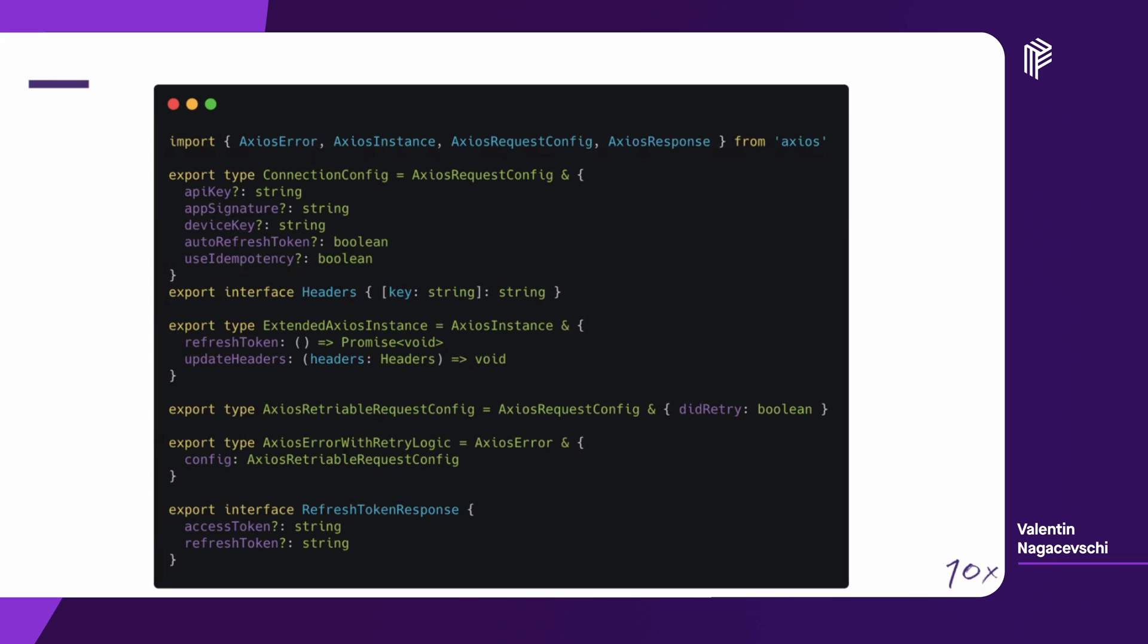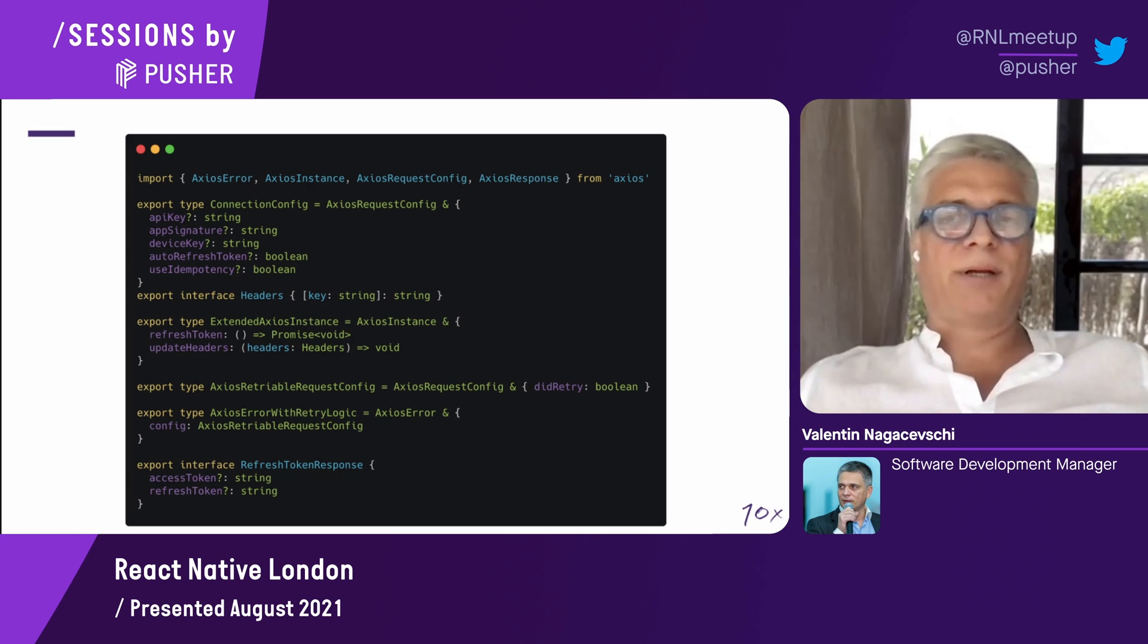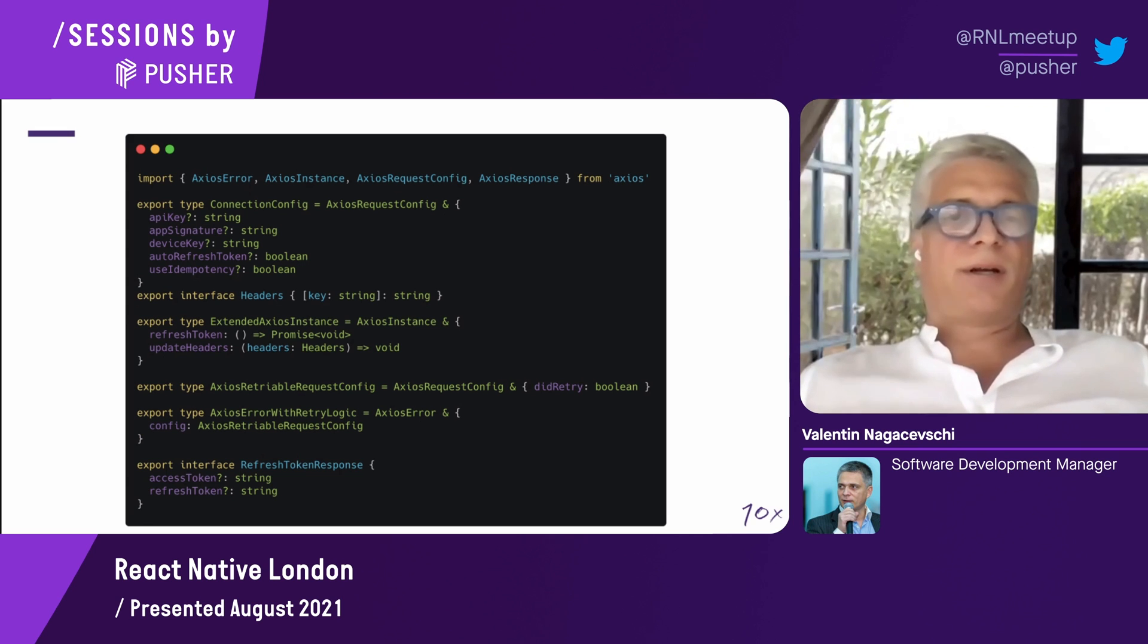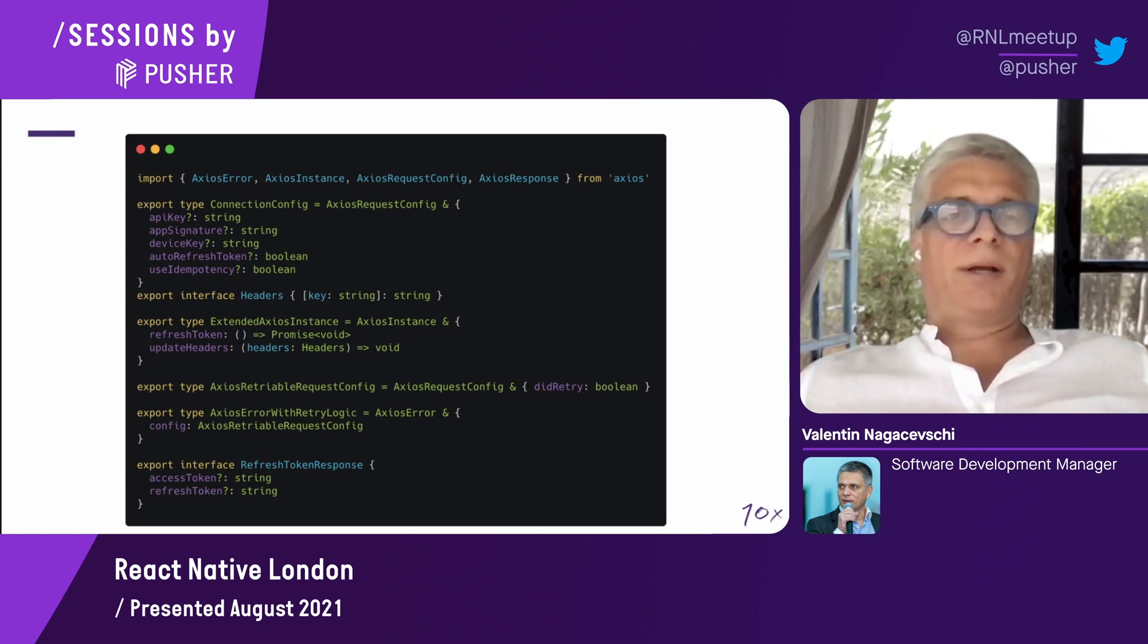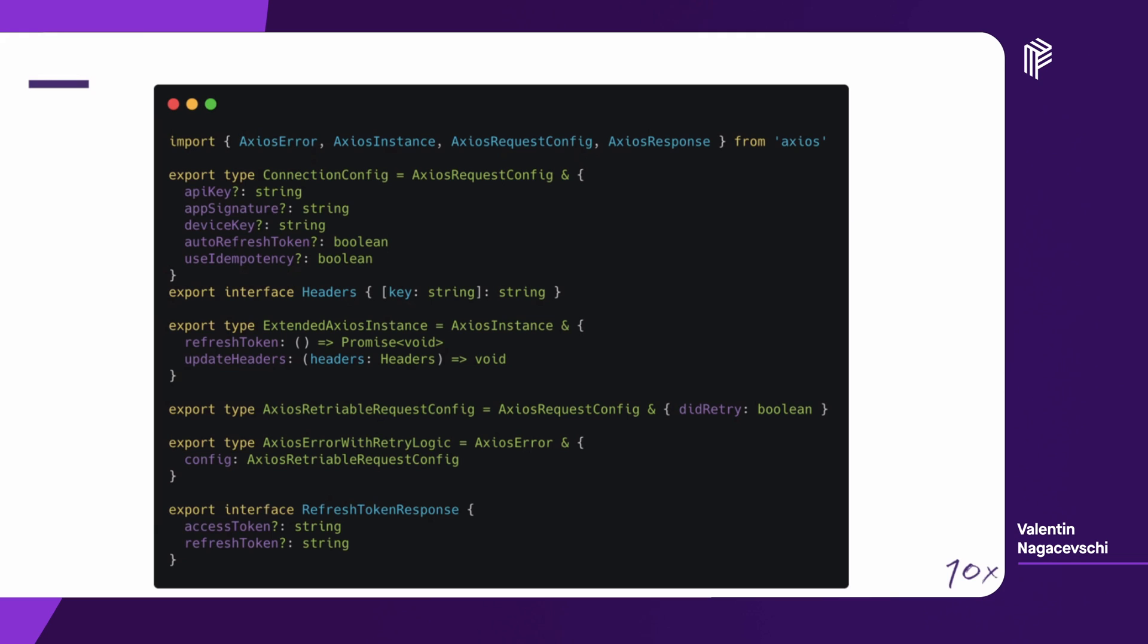Because we can't overlook the TypeScript part of any code when we're talking about React Native, here is some types. The connection config is just an extension of the Axios request, and we have a couple of data there, like API keys, device keys, and so on, and also the two flags, which are very important. Then, the obvious headers type, which is just straightforward, the key-value pair of strings. The extended Axios, which I talked about, is an Axios instance extended with the refresh token and the update headers. Then, we have to also handle the retry thing, which is added in the config. For that, we have the next two types. At the end, we have the type for the object which is storing the access token and the refresh token.